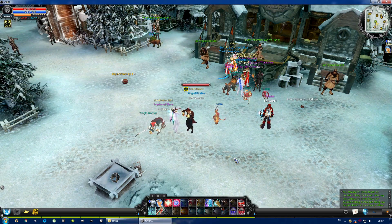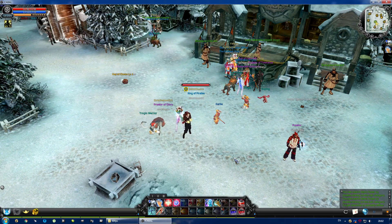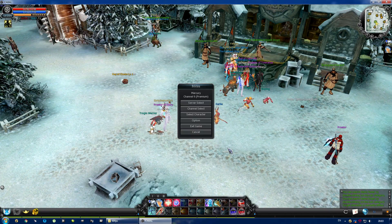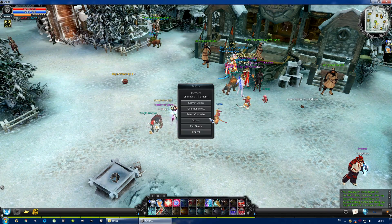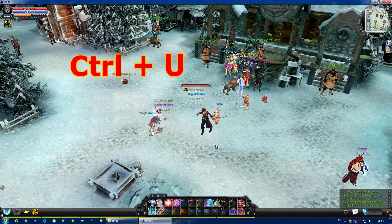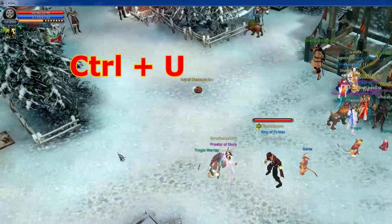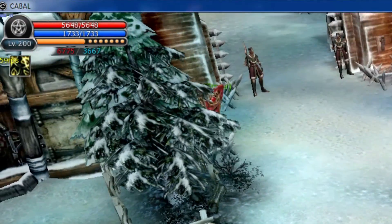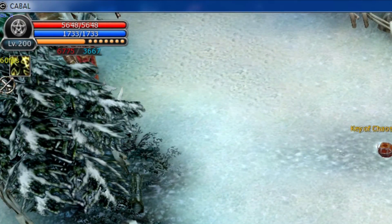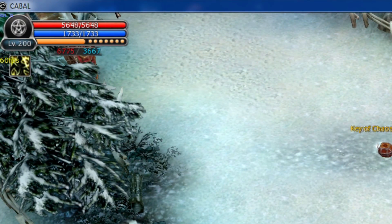Let me show you how to limit your FPS in Cabal and basically in any computer game. To display your FPS in-game, press Ctrl plus U, and the yellow indicator will appear at a spot that is almost completely covered by the Overlord level icon. Good job, developers!